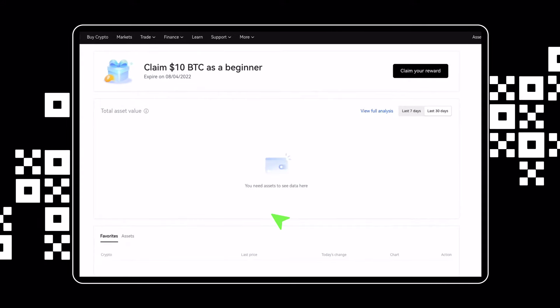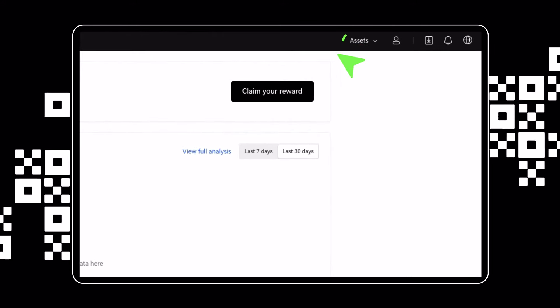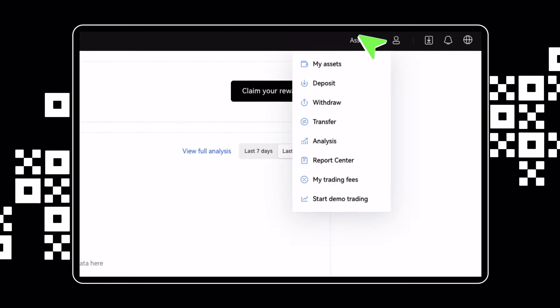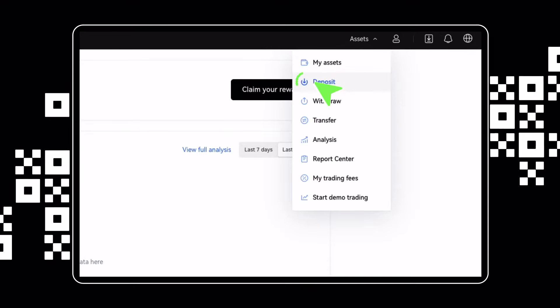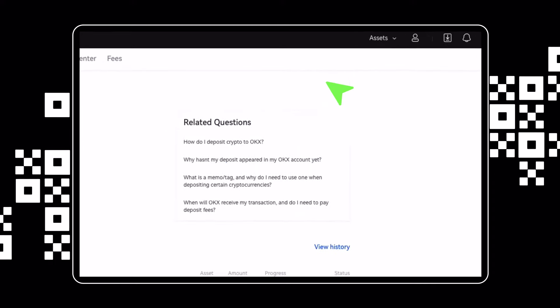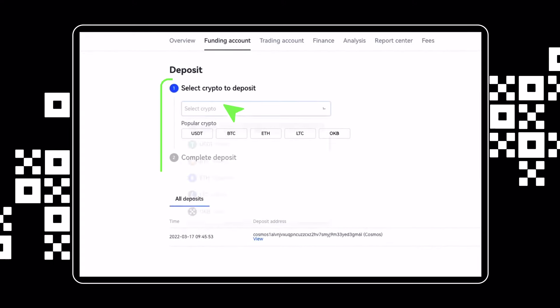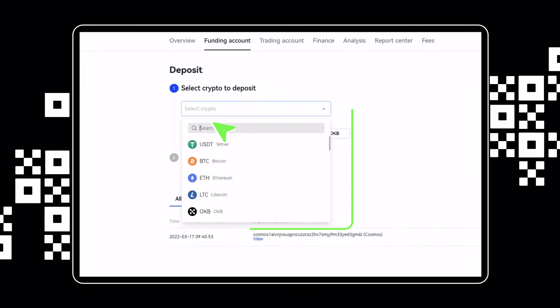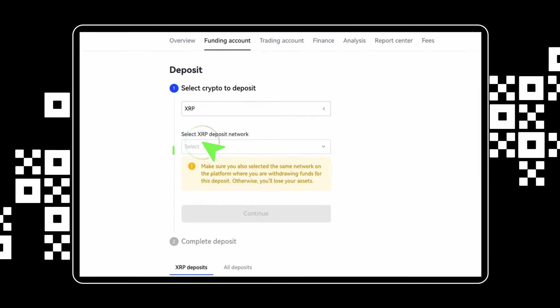After logging in, hover over the Assets option on the top menu and click on Deposit. Choose the cryptocurrency you want to deposit and the correct deposit network before clicking on Continue.